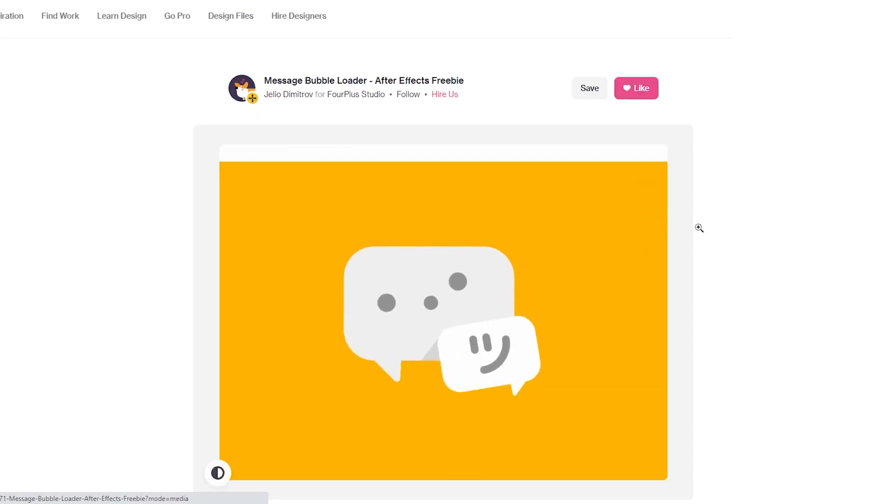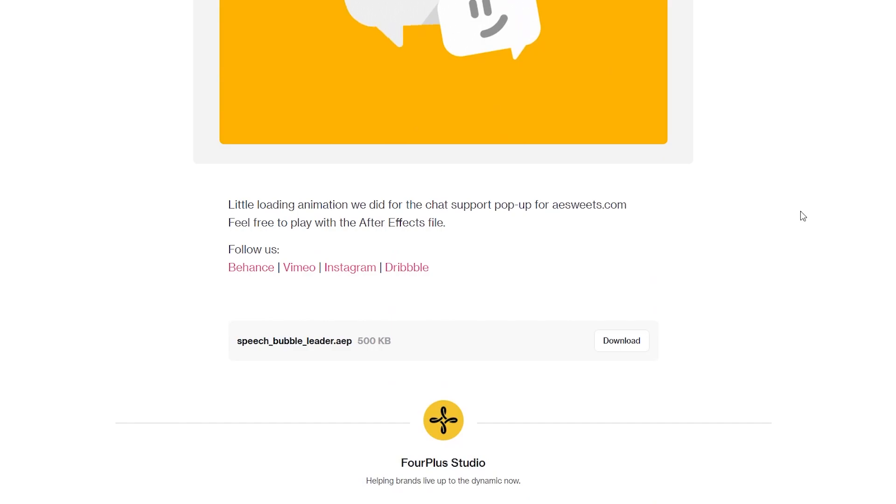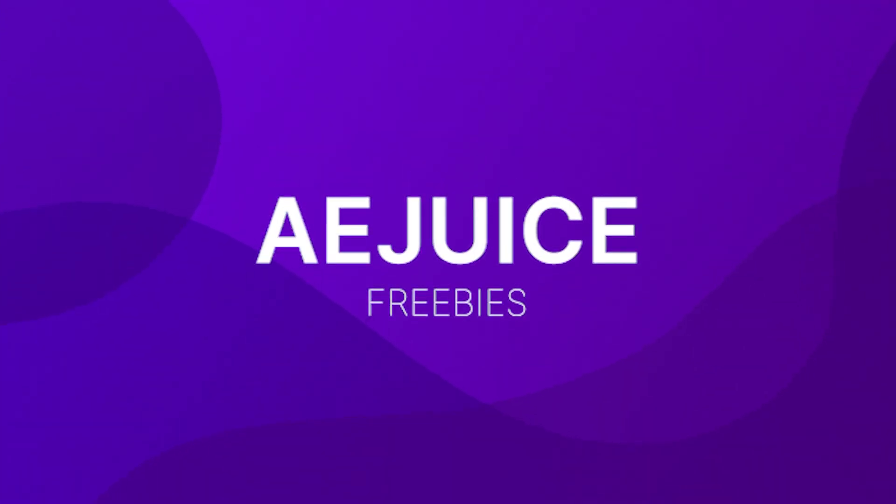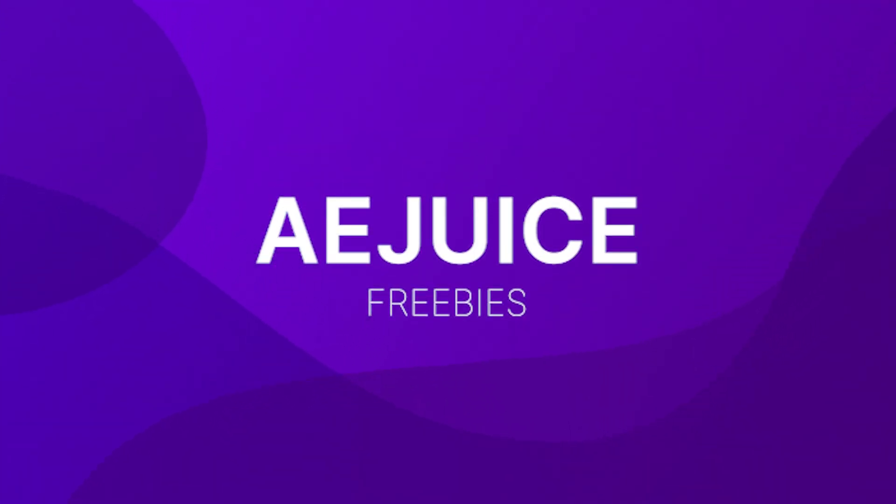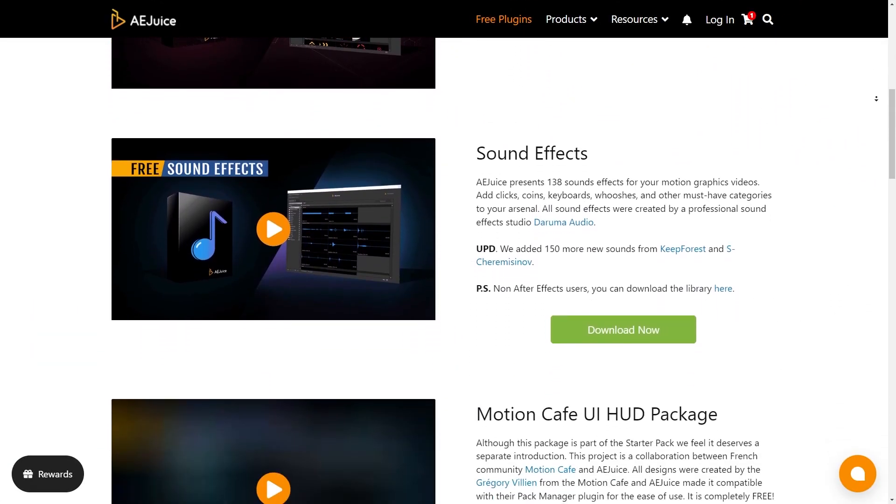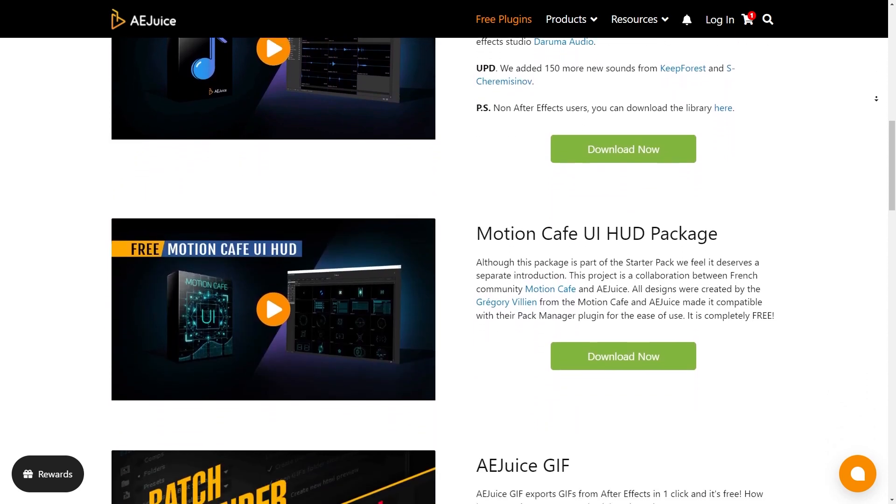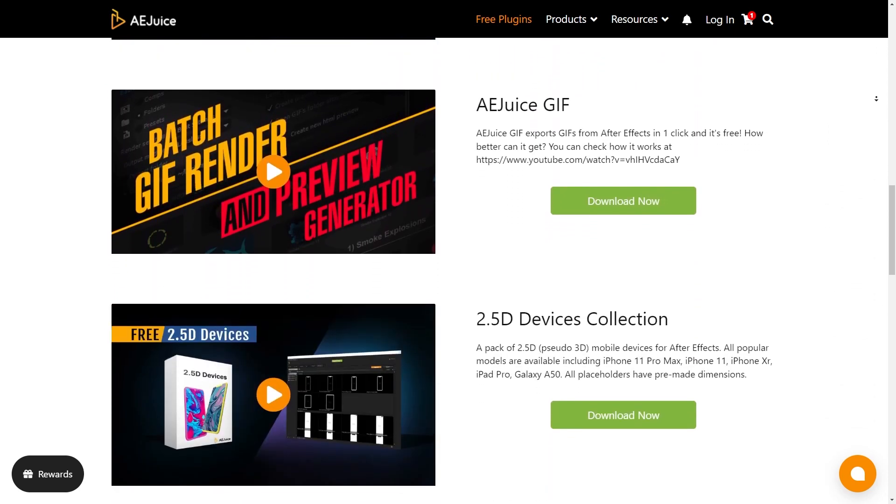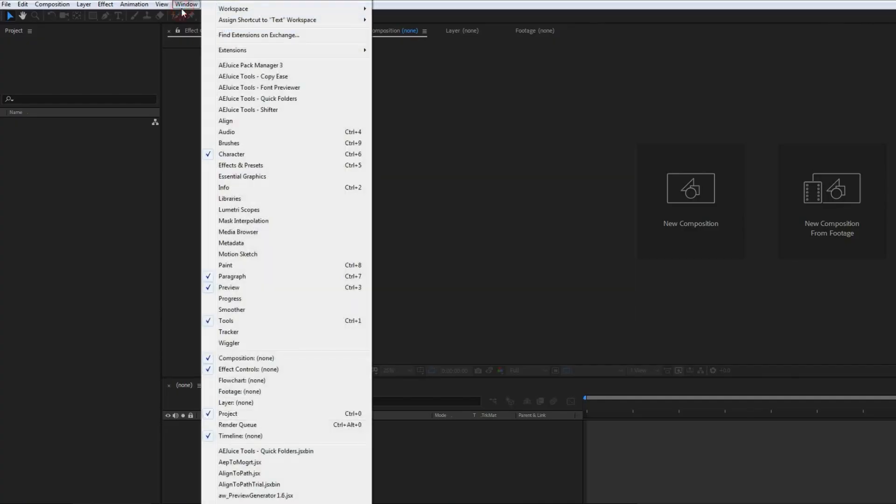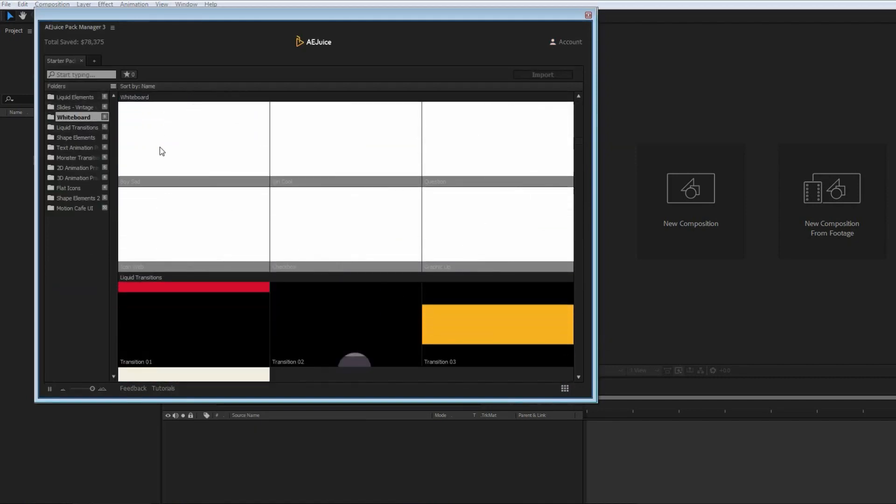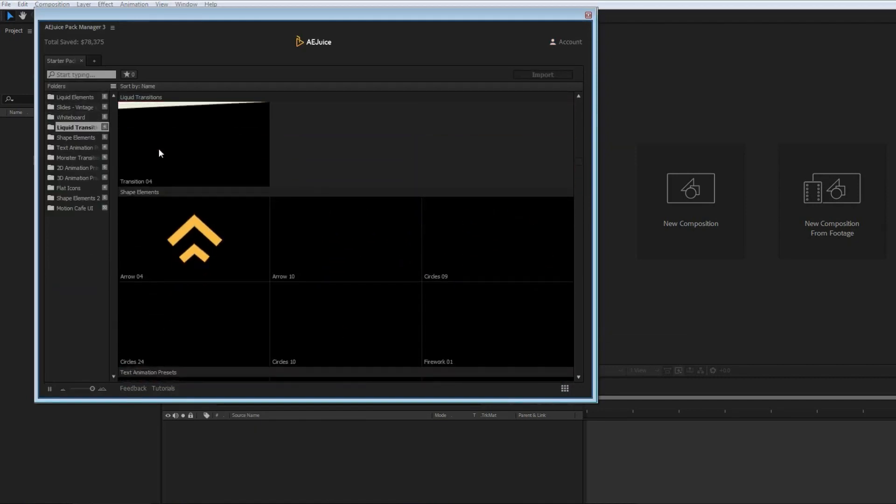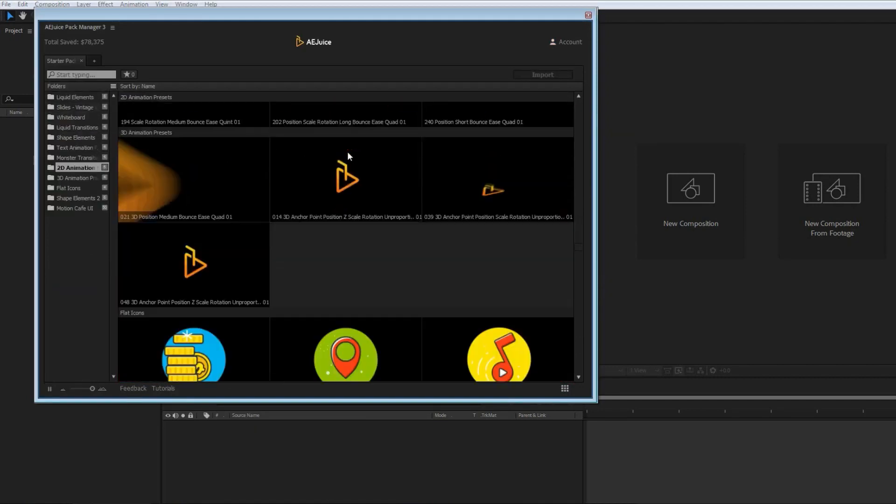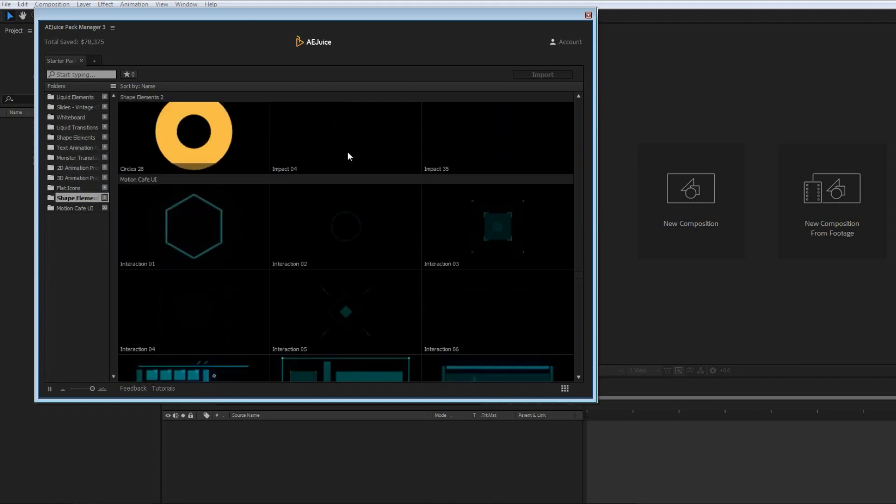Just click on the one you want and download the After Effects project file. A.E.Juice Free Plugins. A.E.Juice are another plugin creator and they also have a great list of freebies on their site. Their free starter pack contains hundreds of assets, including liquid and shape elements, transitions, flat icons and UI elements.